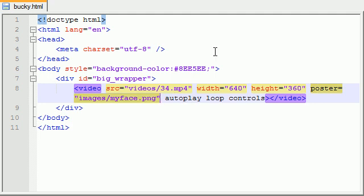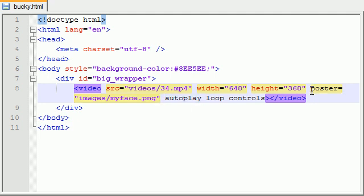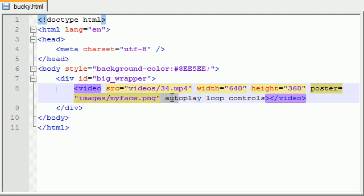But another thing I want to point out is that this poster, my face, it flashed for a little bit. So the poster is what happens, it's pretty much the image that shows while the video isn't playing. And the autoplay basically tells our website to play this video automatically. So if you have the poster and autoplay both on that video at the same time, it doesn't really make sense because this is what happens when the video is not playing, but the video is always playing.